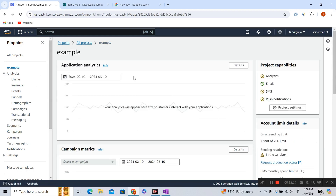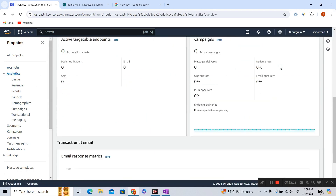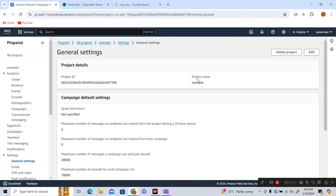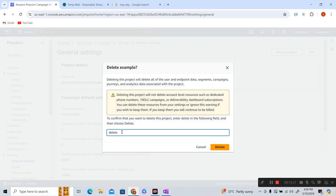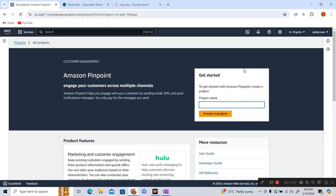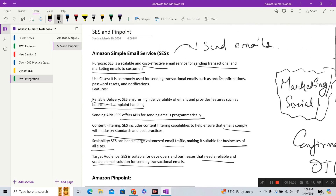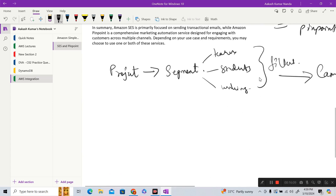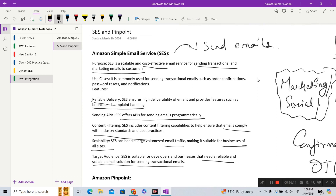To clean up, go into the project, then Settings, then General Settings, and delete the project. If you want to play around with Pinpoint, be aware of AWS free tier limits — I'm not sure how many emails Pinpoint provides in the free tier, so proceed at your own risk. From an exam perspective, that's all the information you need to answer questions on SES and Pinpoint. That's it for this short and simple video — I hope you liked it. More videos are coming, so have a nice day, bye!